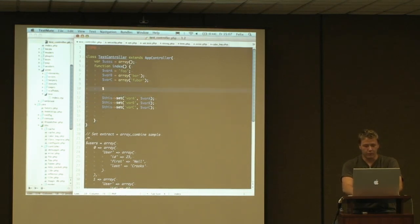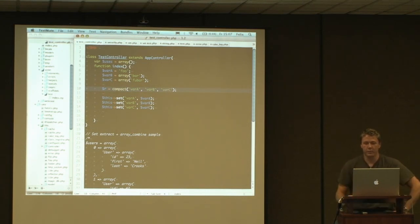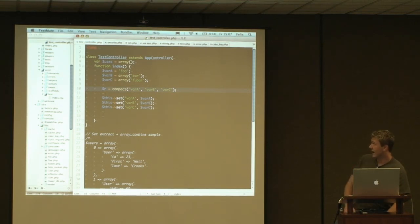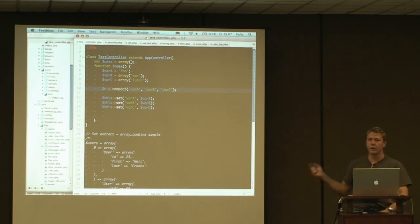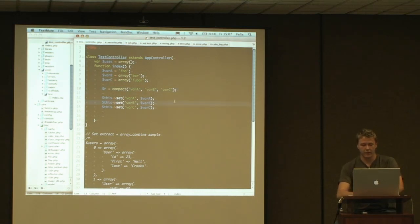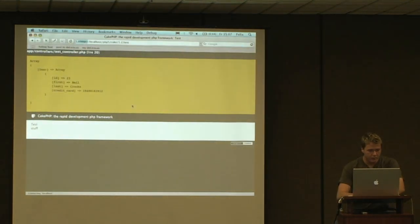The compact method helps with this. Basically, you call the compact function with any amount of string parameters, and all of these string parameters represent one variable in your current context. It takes all these variables, reads their values, and returns them to you as an array. This array has keys that are the variable names.